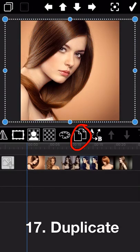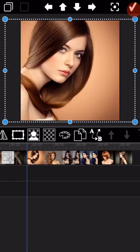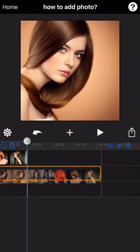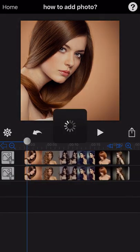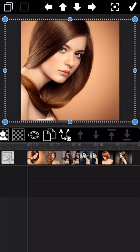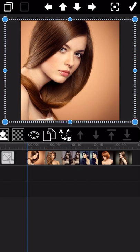The next feature is how to duplicate a photo or photo stack. Tap the duplicate icon and the whole photo stack will be duplicated. The next one is replace — you can replace the current editing photo stack directly by tapping the replace button.